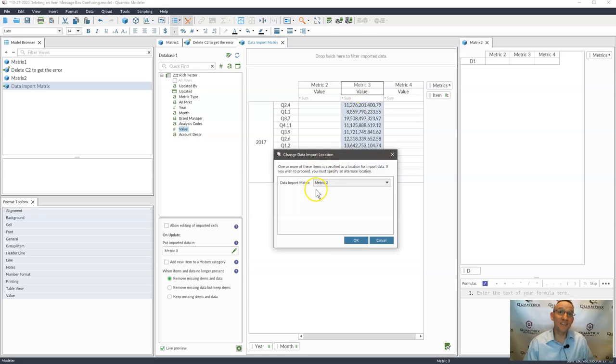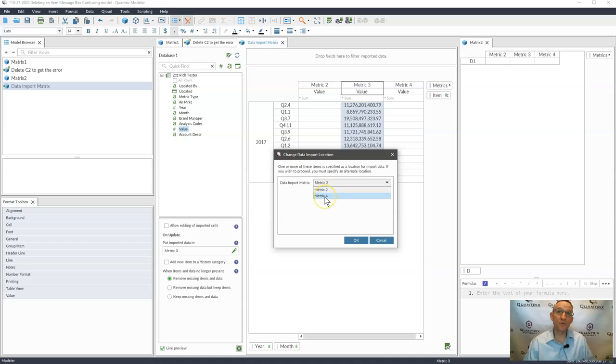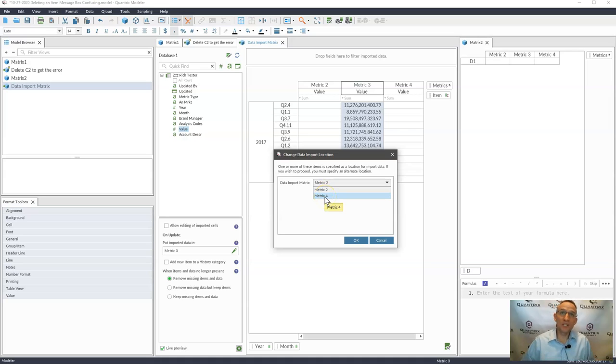you're going to get this error right here, as we can see. And so then you have to specify where you want to place it.